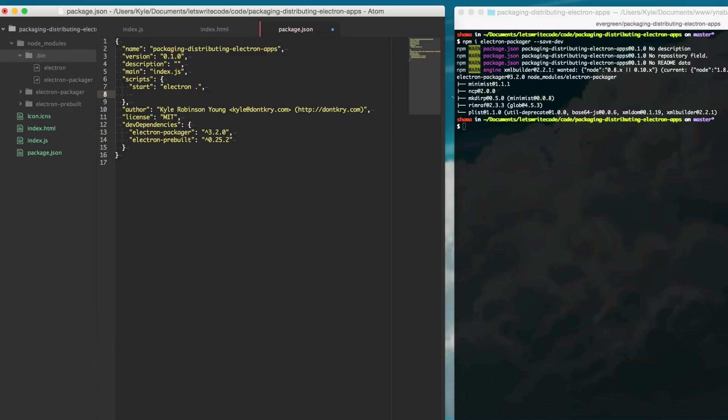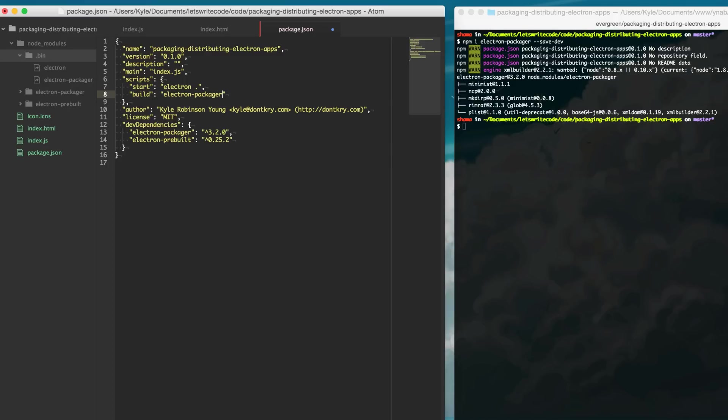So we're going to create another npm script here called build and in here we'll say Electron Packager. Now this takes some parameters. The first parameter is the location of our app and since this is just the current folder we're just going to put a dot here.